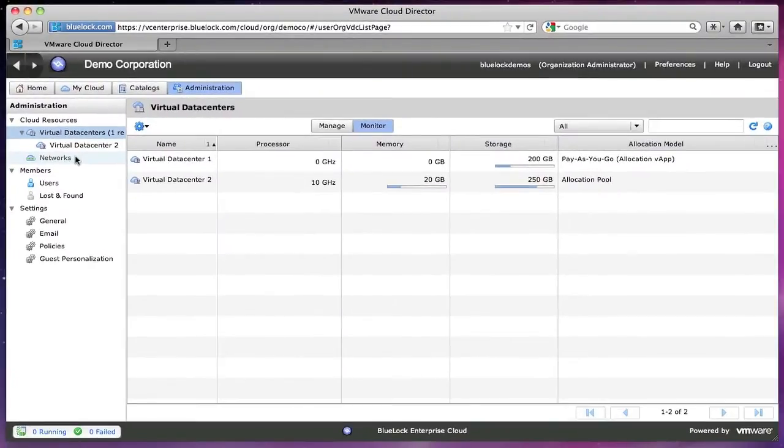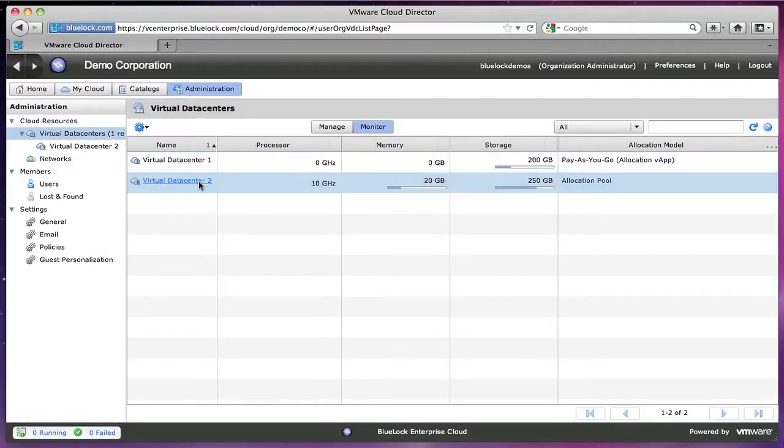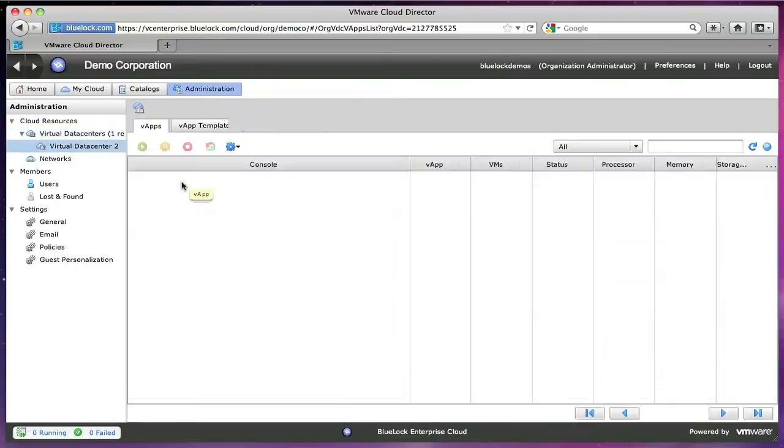So it's important to note with virtual data centers, I can have multiple virtual data centers. This might be good for a production versus development, or a product versus internal IT. The idea with the virtual data centers is you can split up resources so they're not stomping on top of each other. Let's drill down into this first virtual data center.